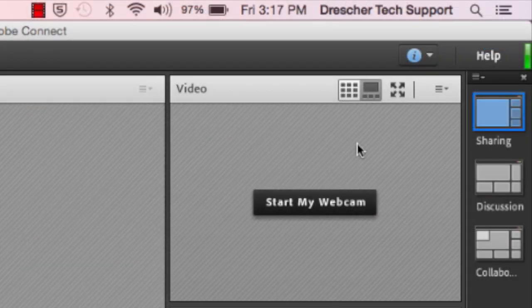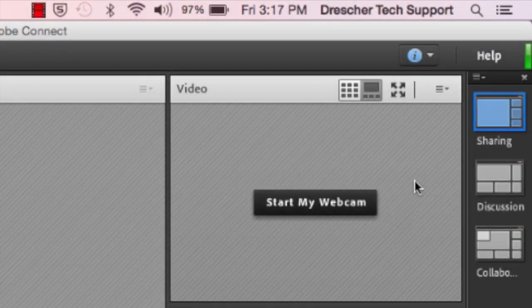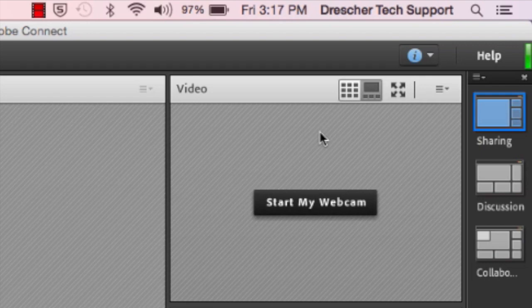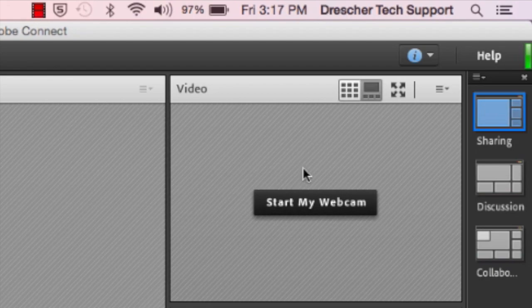So here's the video pod. The video pod is used to share live video like your webcam for example. If you are made a presenter then there are two ways to start your webcam. You can simply click on start my webcam on the video pod.